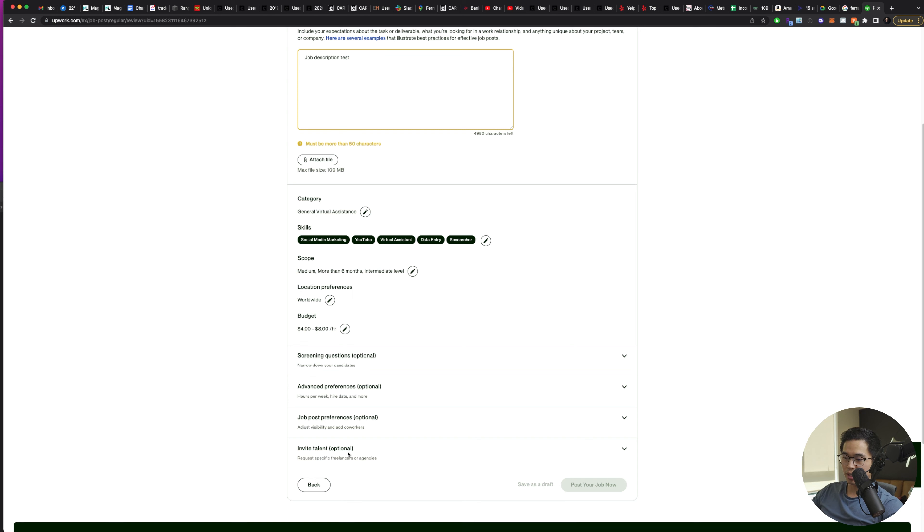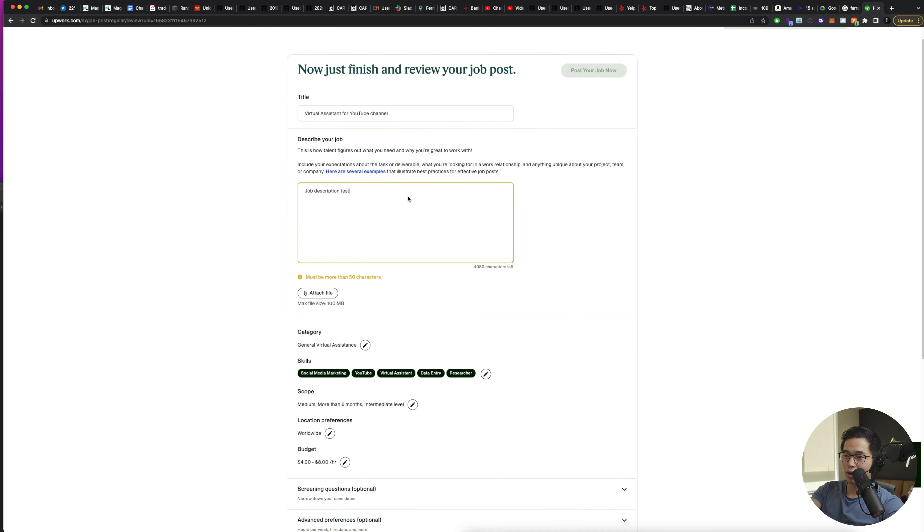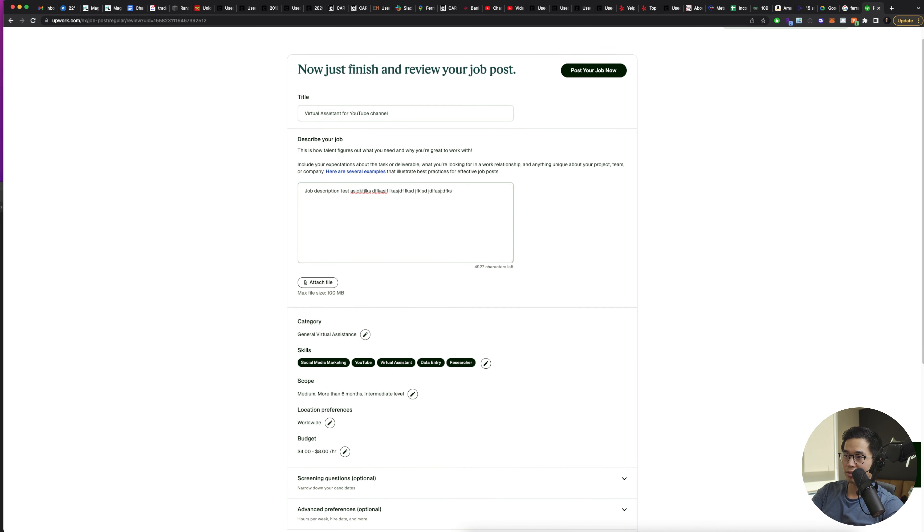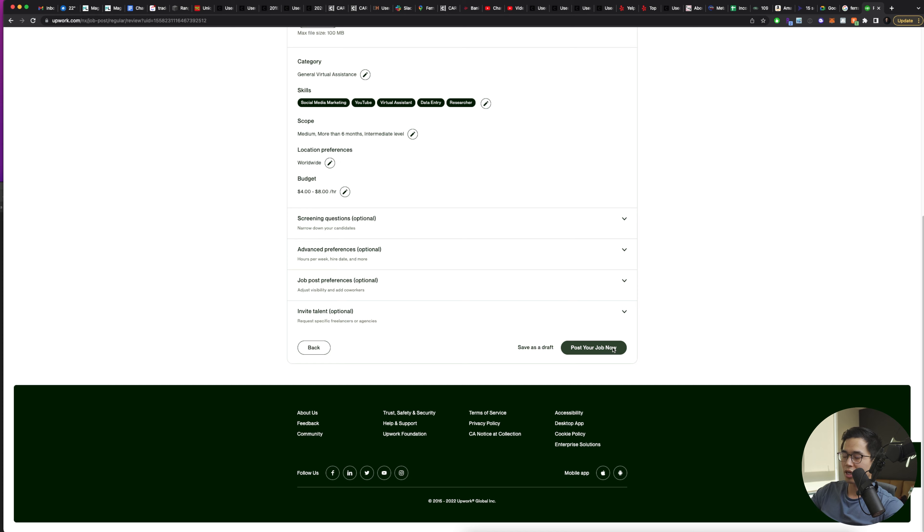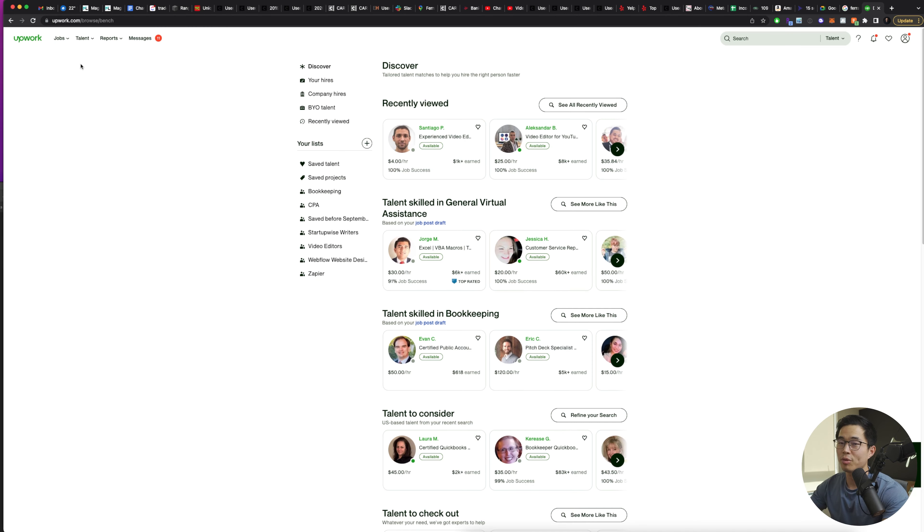You can do this after creating your job post, or you can do it right now. You can see it wants me to have over 50 characters for the description. That makes a lot of sense. I'm just going to put in some random stuff, and then you'll click post your job now.